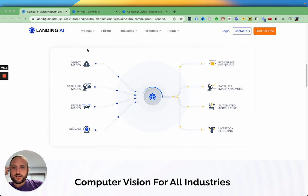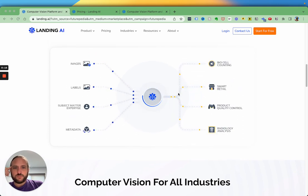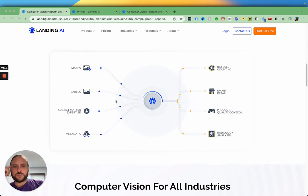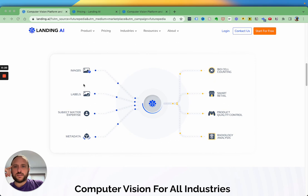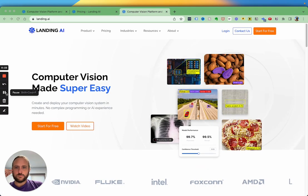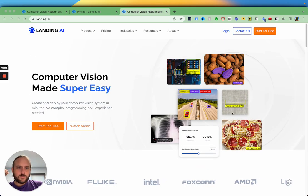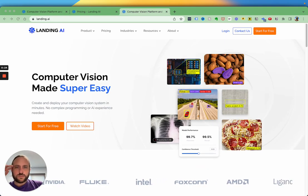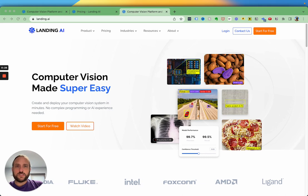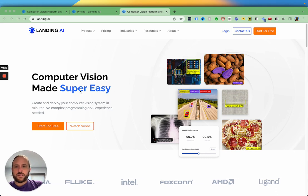You can see here that you just feed in the images that you want to process, and you label the things that you want the computer vision to detect.